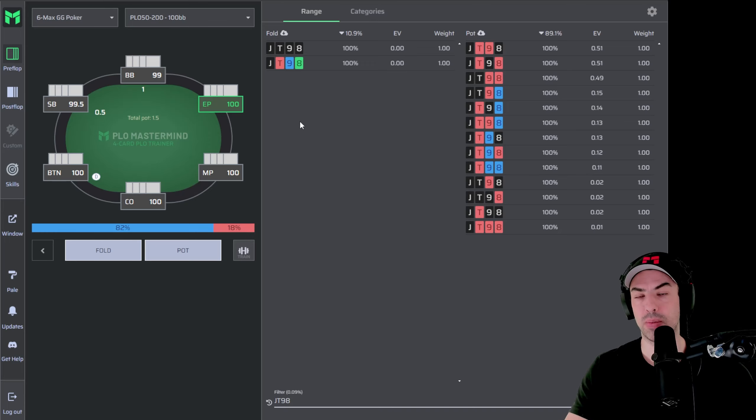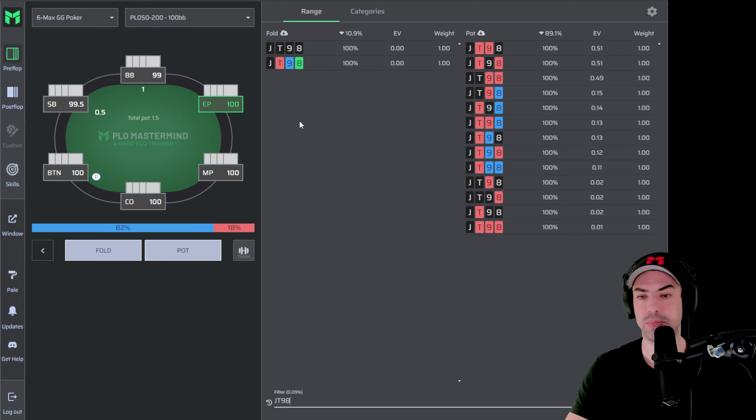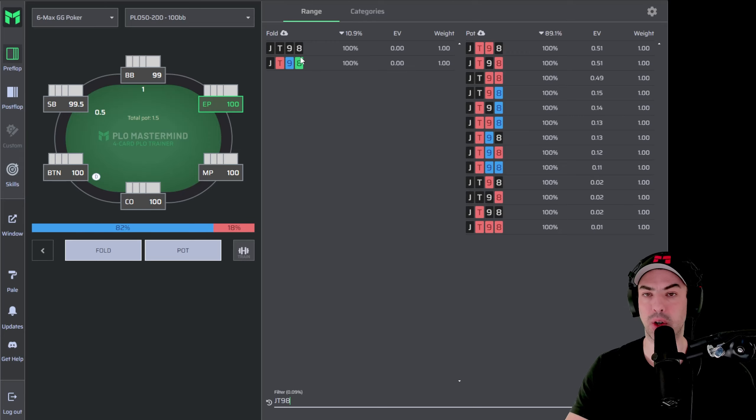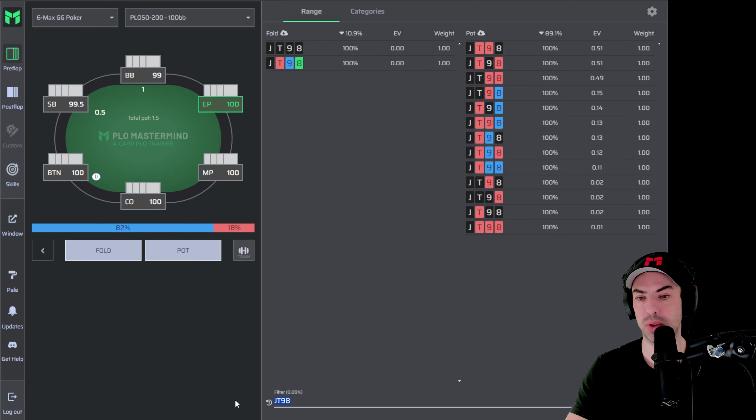Just as in hold'em, there's no difference between holding Ace-King of spades or Ace-King of hearts. So it's an easier way to display all the monotone suited Jack 10, 9, 8 combos by just displaying it in one suit.